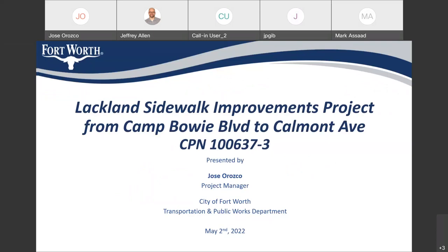On the call, along with the Fort Worth TPW staff, is the engineering consultant. Also, others from TPW — not sure if we have Councilman Michael Crane on the call. If you are on the call and would like to say a few words... He did have a prior arrangement and wasn't sure if he was going to make it, so I'll go ahead and move on. His assistant Jack was also trying to join the call.